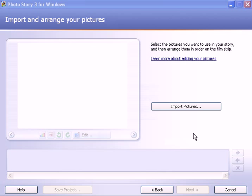PhotoStory 3 is a slideshow presentation that you arrange and make voice recordings over the pictures and then turn it into a video streaming file that can go up on the web.